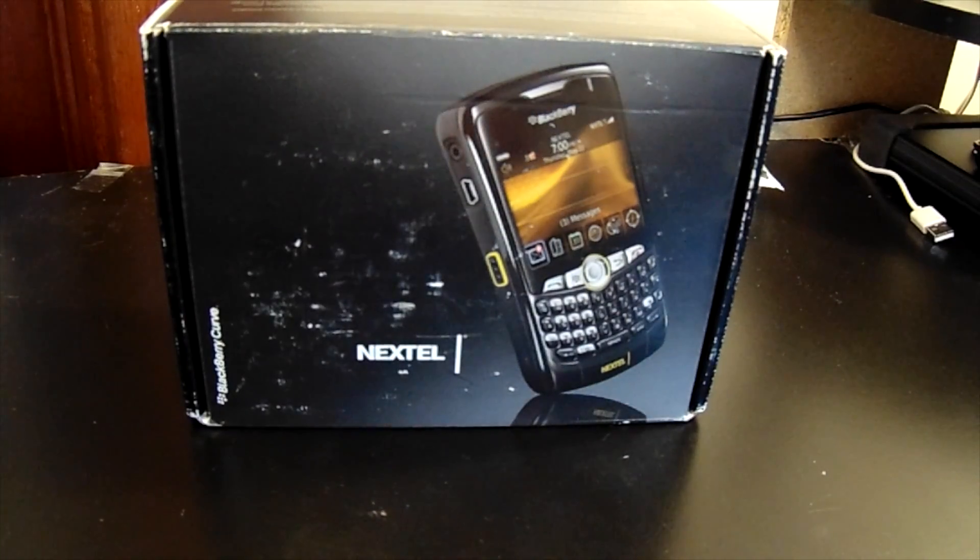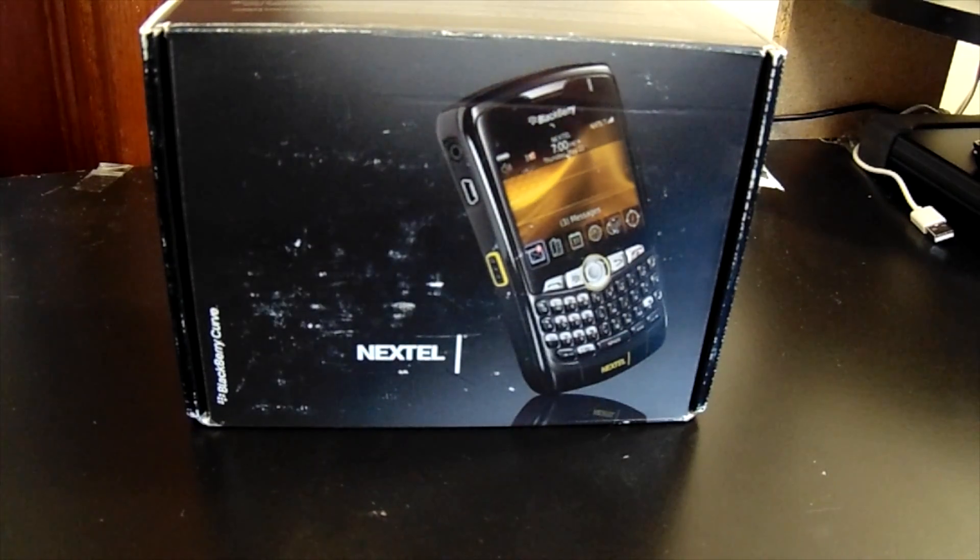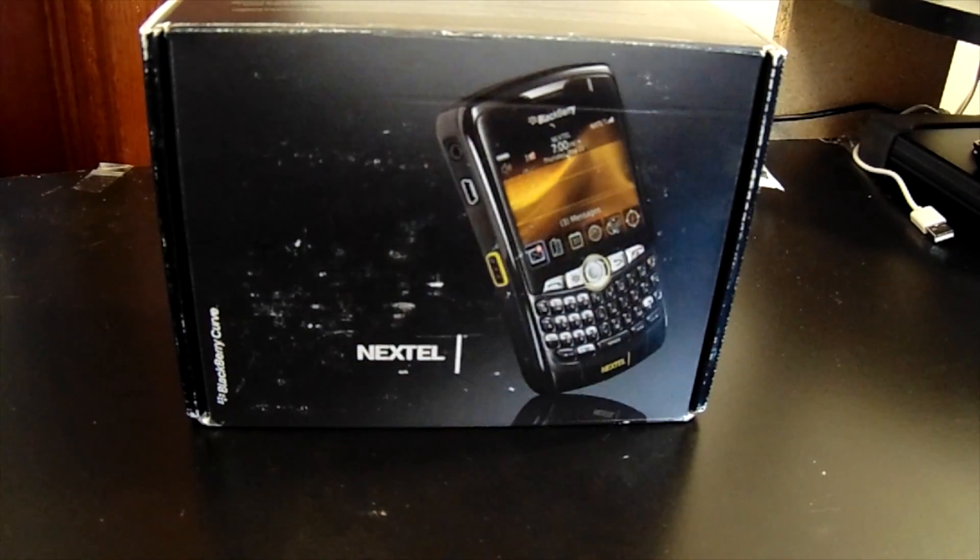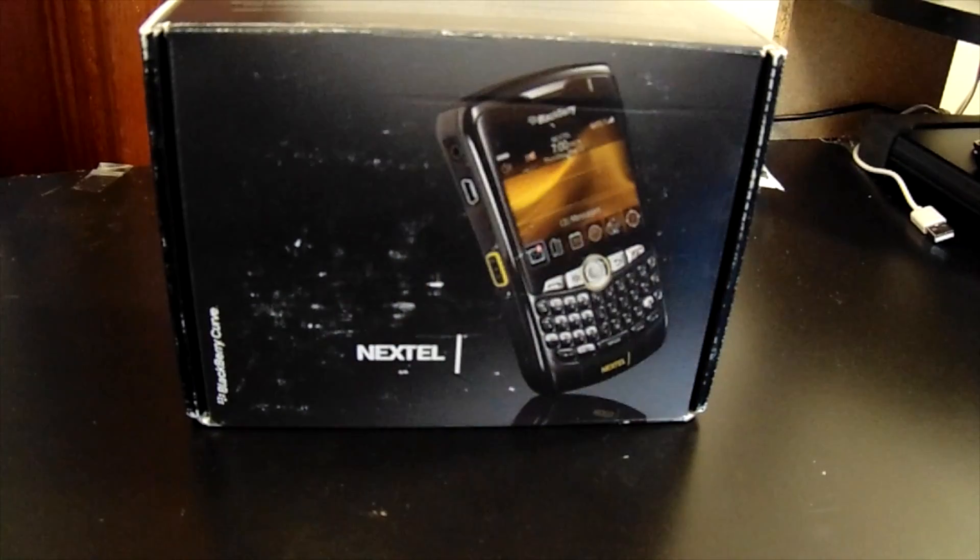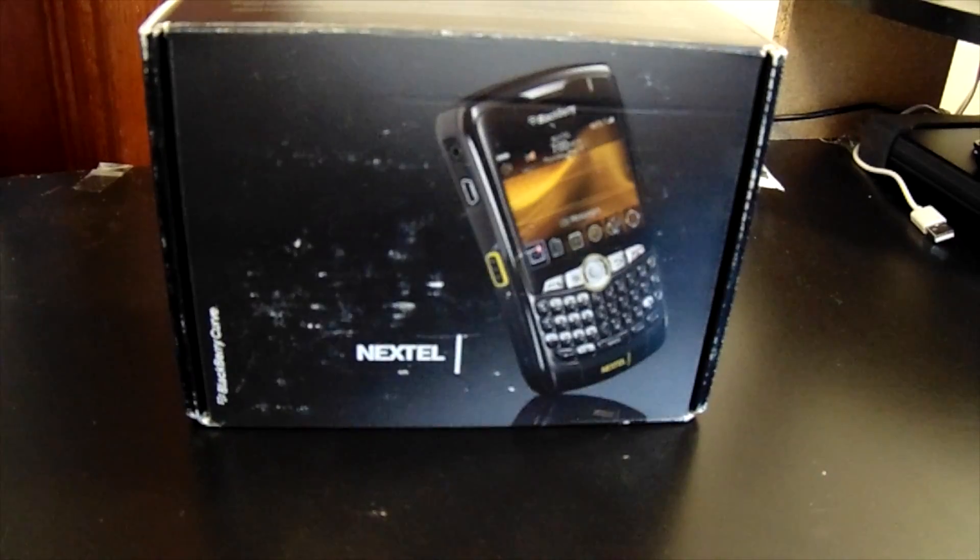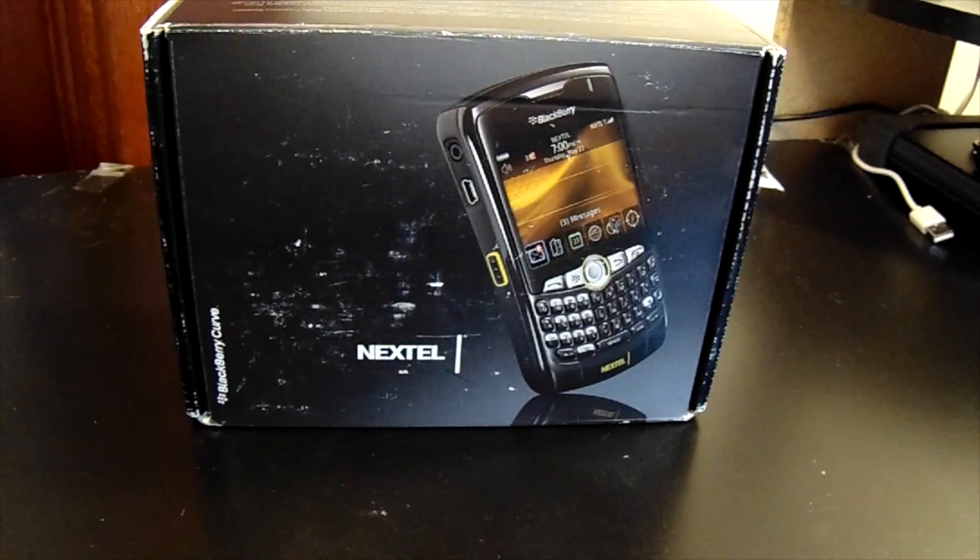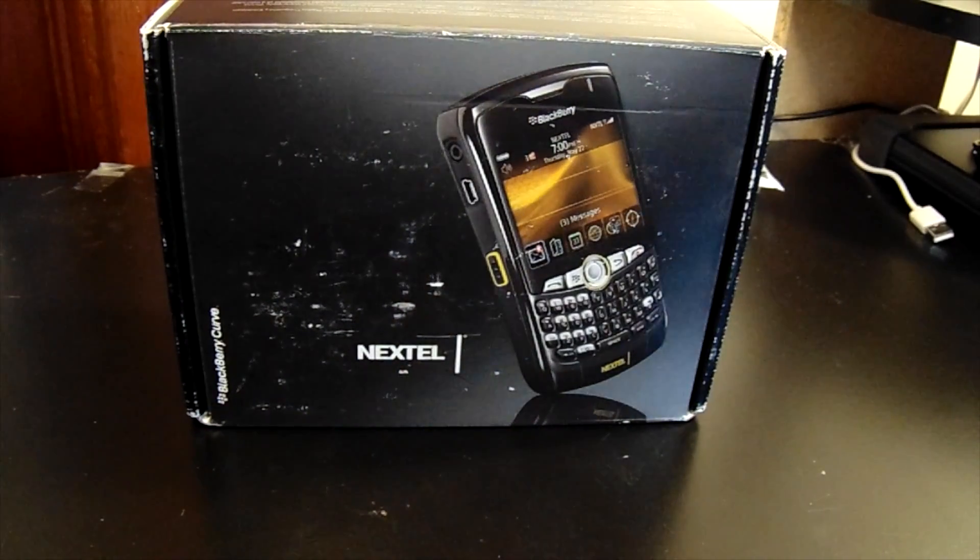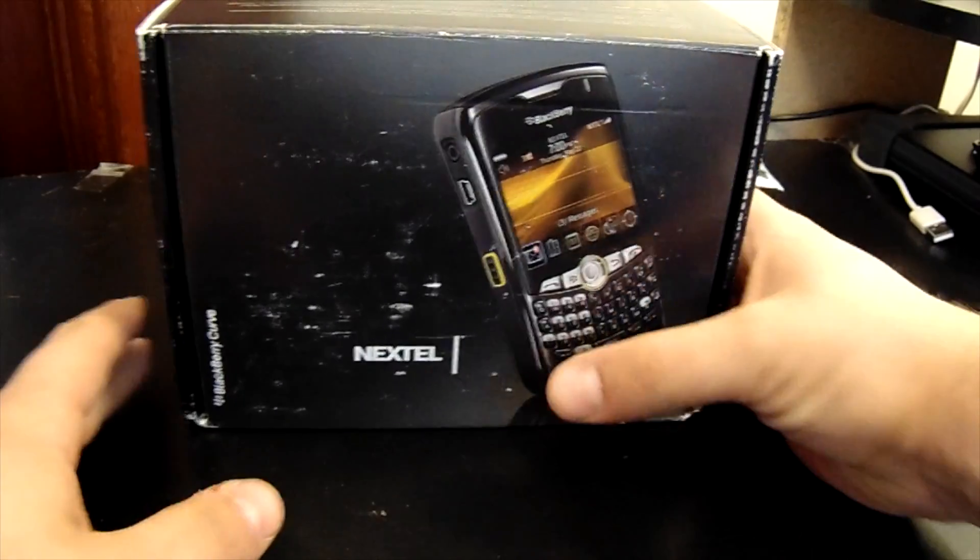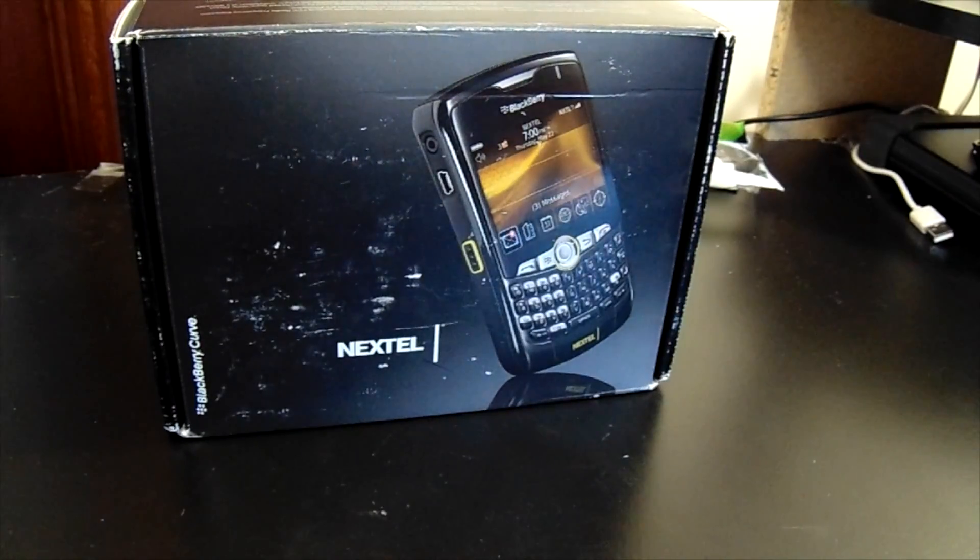It's a new special that we have going on here at BerryReporter.com, bringing back the older devices of yesterday for BlackBerry. Some of these devices are going to be brand new in the box still, just like this here.